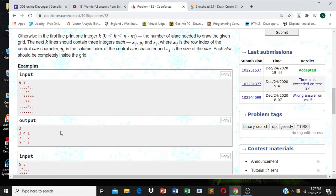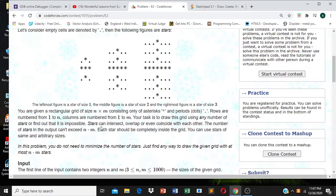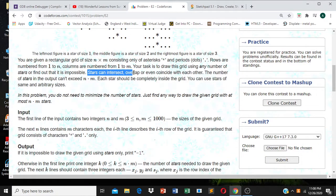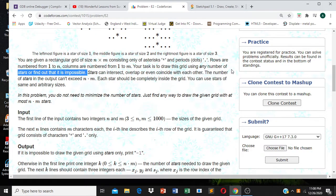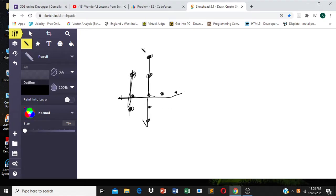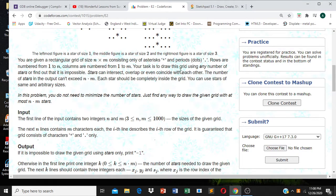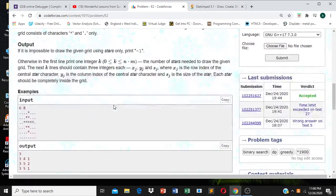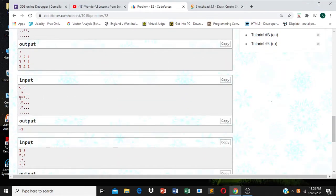Stars can intersect, overlap, or even coincide with each other. The number of stars in the output cannot exceed N times M. What matters is that each and every asterisk is grouped into some star.